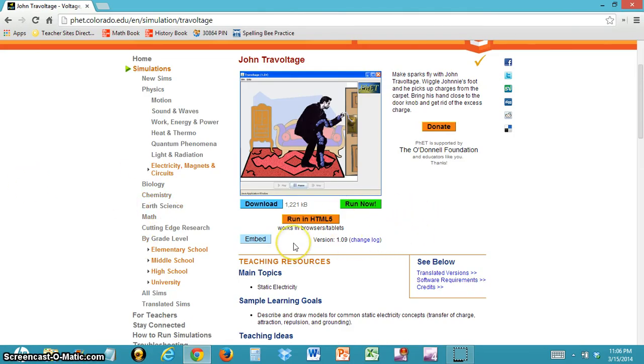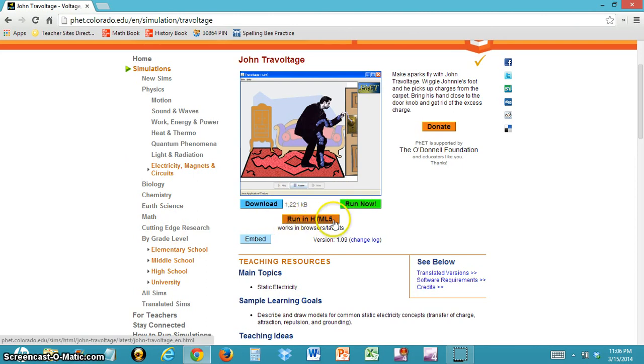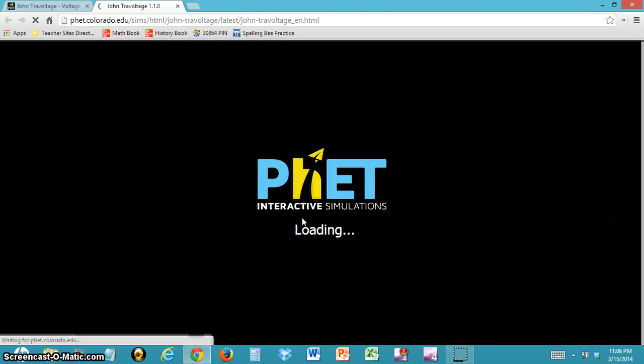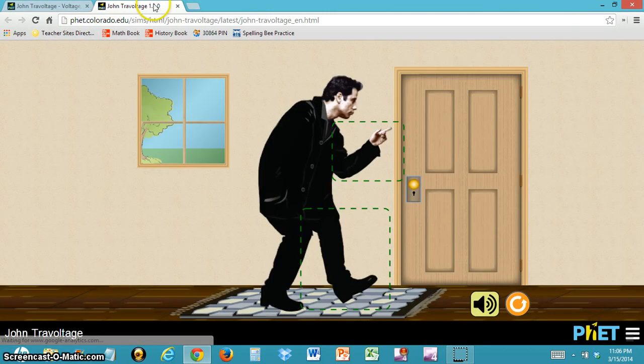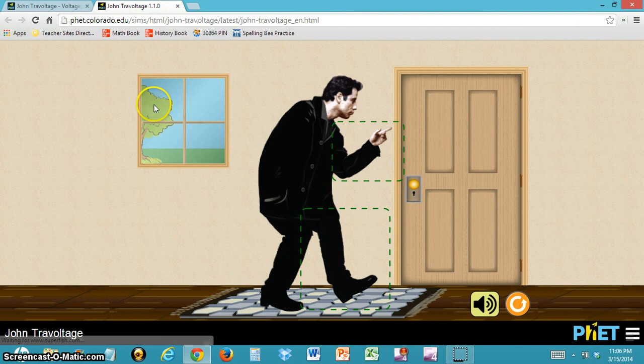If you're running a simulation that has this Run in HTML5 button, I would suggest clicking that because it's easier to run and you wouldn't have to download it. When you click on it, it should open up in a new tab like this.